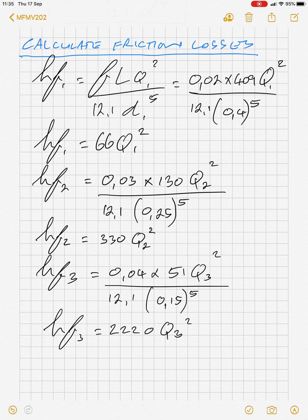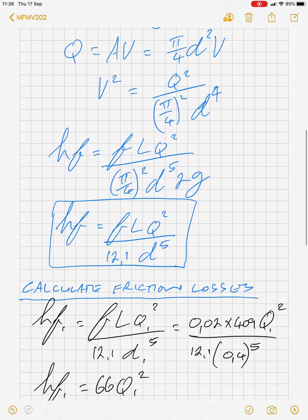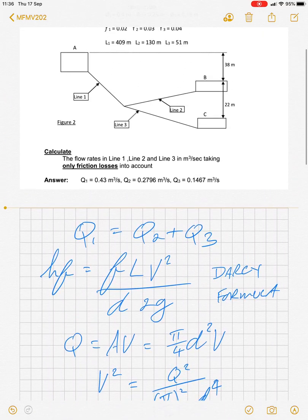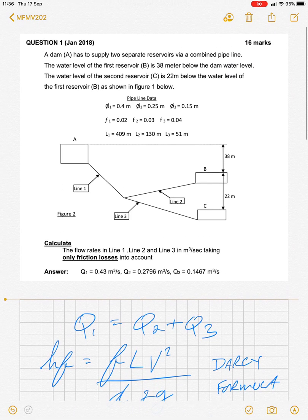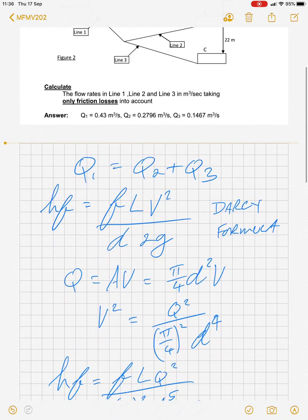The next step is to apply the Bernoulli equation between various points in the pipeline. First, we apply Bernoulli between point A and point B. Looking at our diagram, point A is the water level of the first tank and point B is the water level of the second tank.